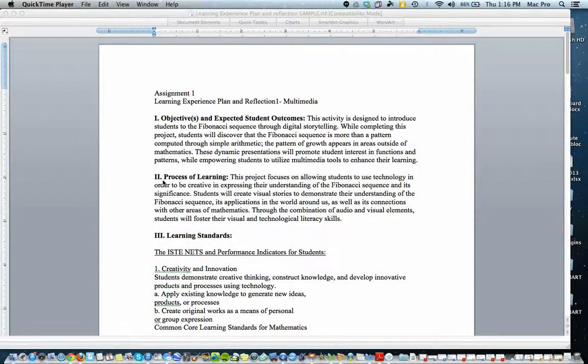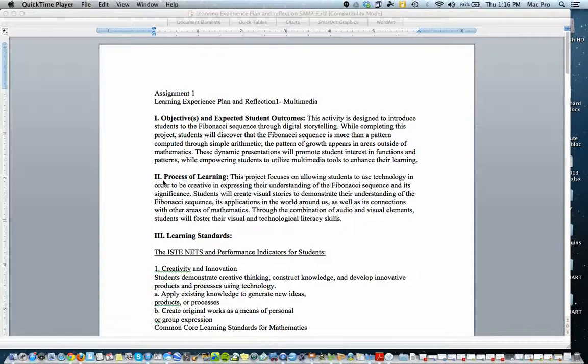Hello everyone. This short video has been designed to help you put together an outstanding learning experience plan and reflection. There are several sections in it. It should amount to about two pages single spaced in this format.